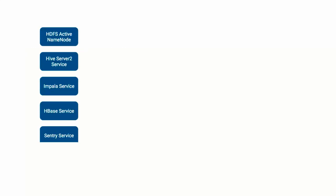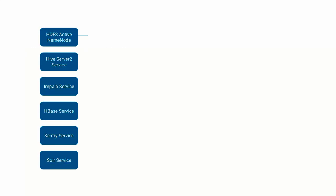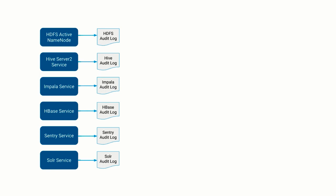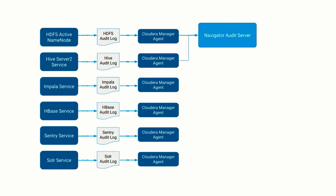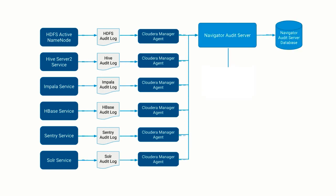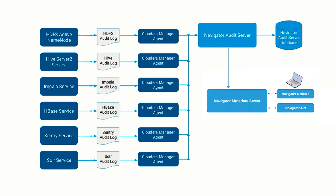Each service writes events to a log file. The Cloudera Manager agent on the host tails the log and passes events to the Navigator Audit Server, which stores them in a local database. The Navigator Metadata Server makes these events accessible through the Navigator console and through the Navigator API.